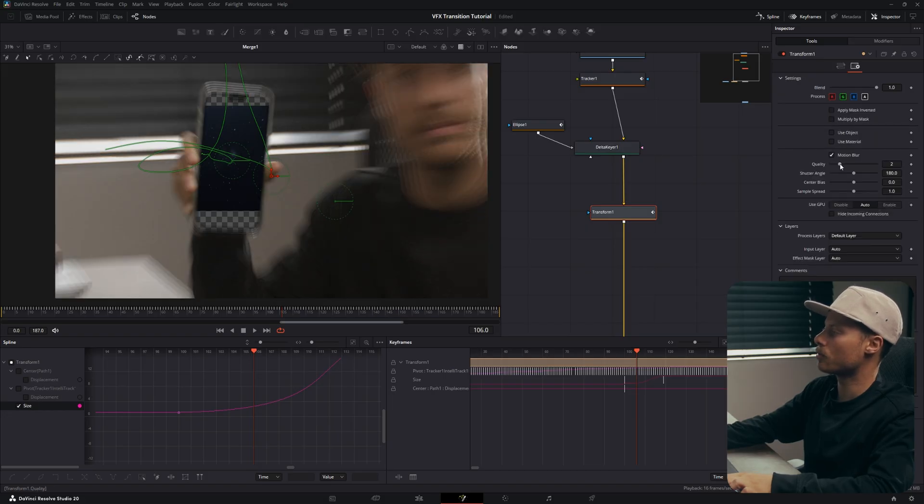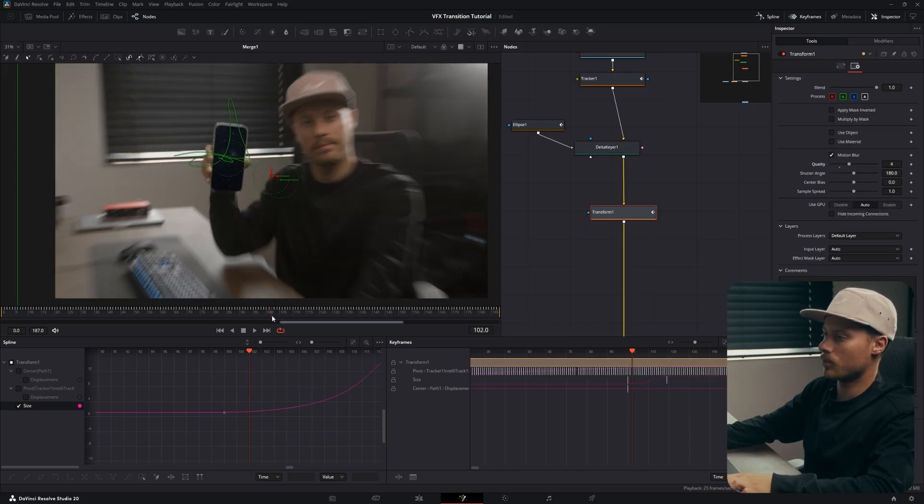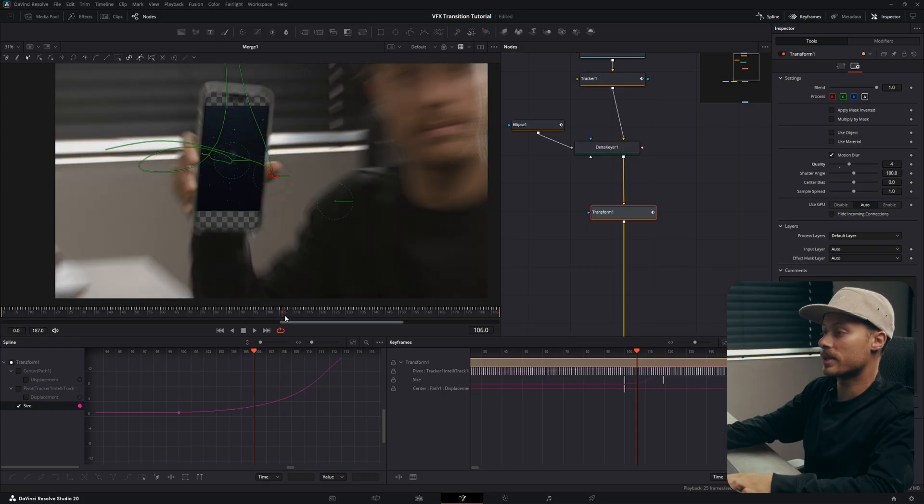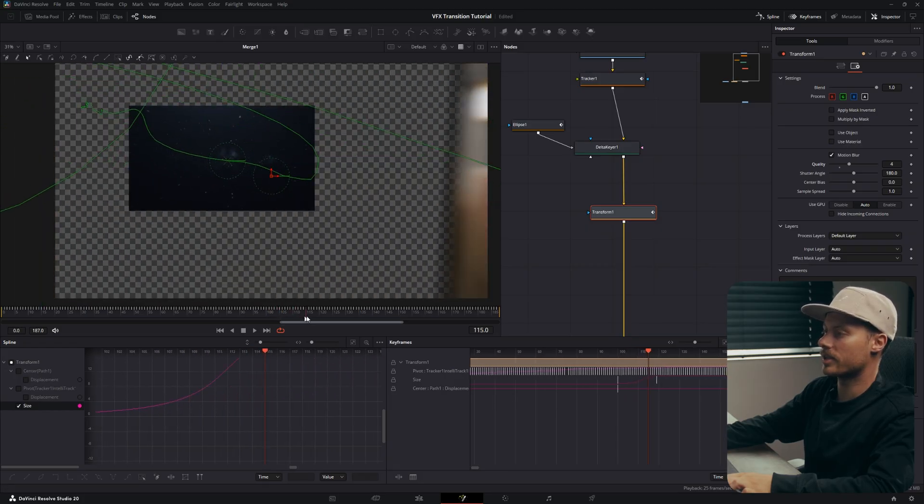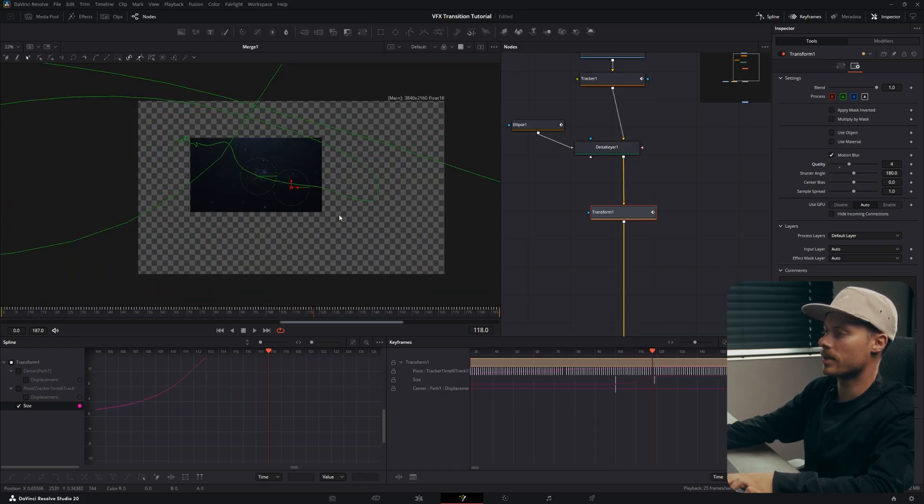Let's also go to the settings of the transform and add some motion blur. And one thing left to do is scaling the stars so it fits the frame after the transition.